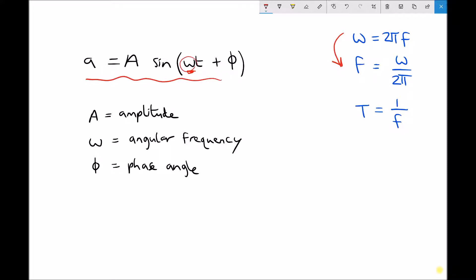Another important property of the wave is that if we know the frequency we can determine the periodic time — the time taken for one complete cycle. All we need to do is take one over the frequency, or the inverse of the frequency, and that gives us our periodic time expressed in seconds. Frequency is expressed in hertz, which is basically seconds to the minus one.